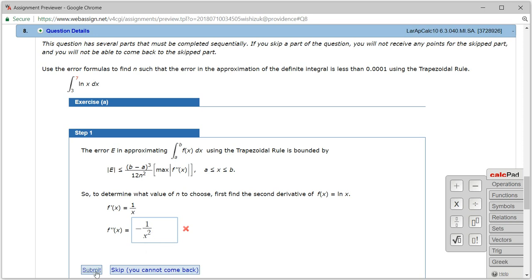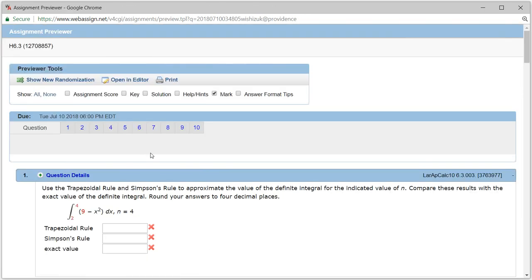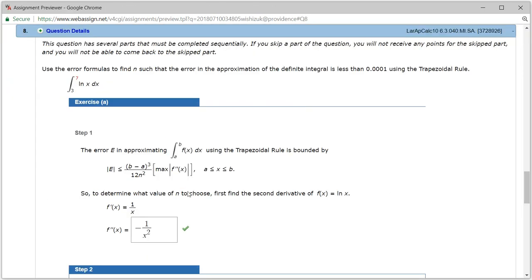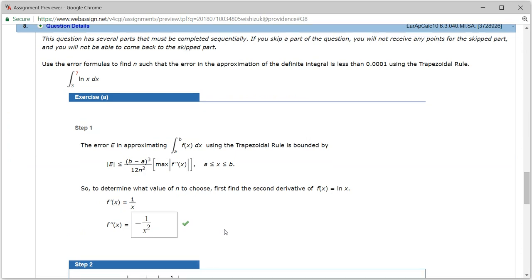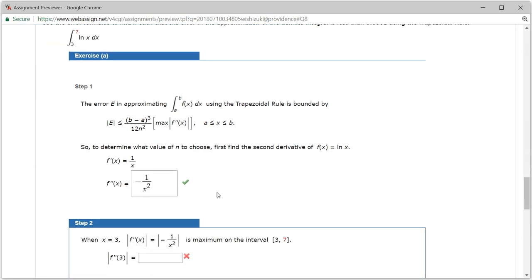Let's check the answer. Looks like we got this one correctly.